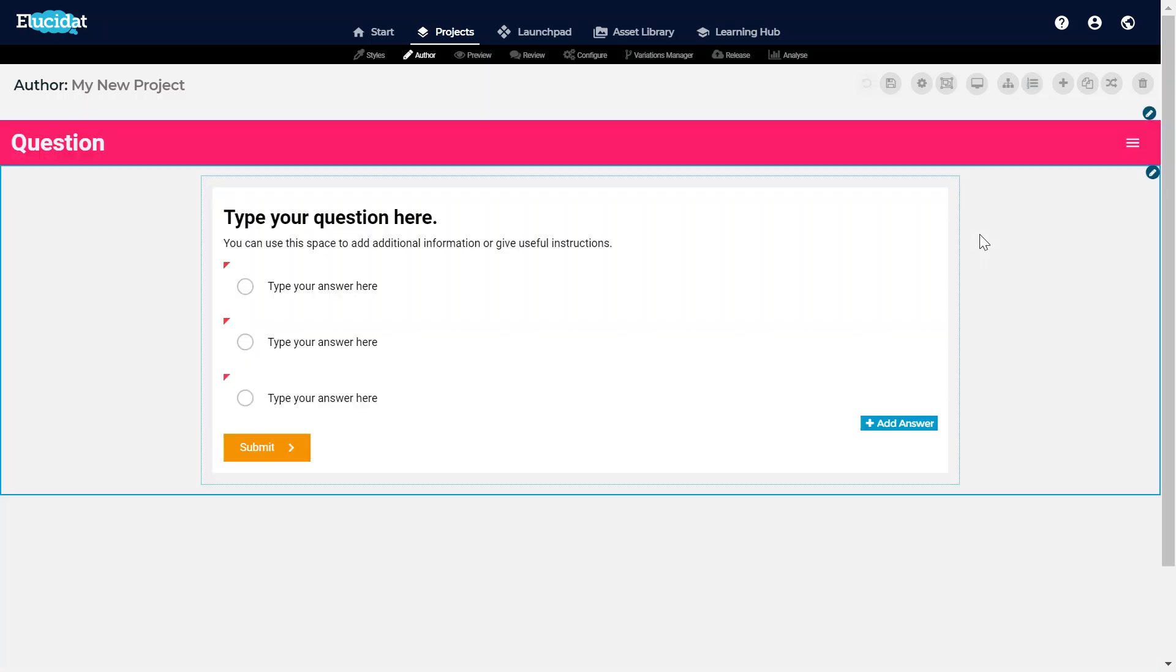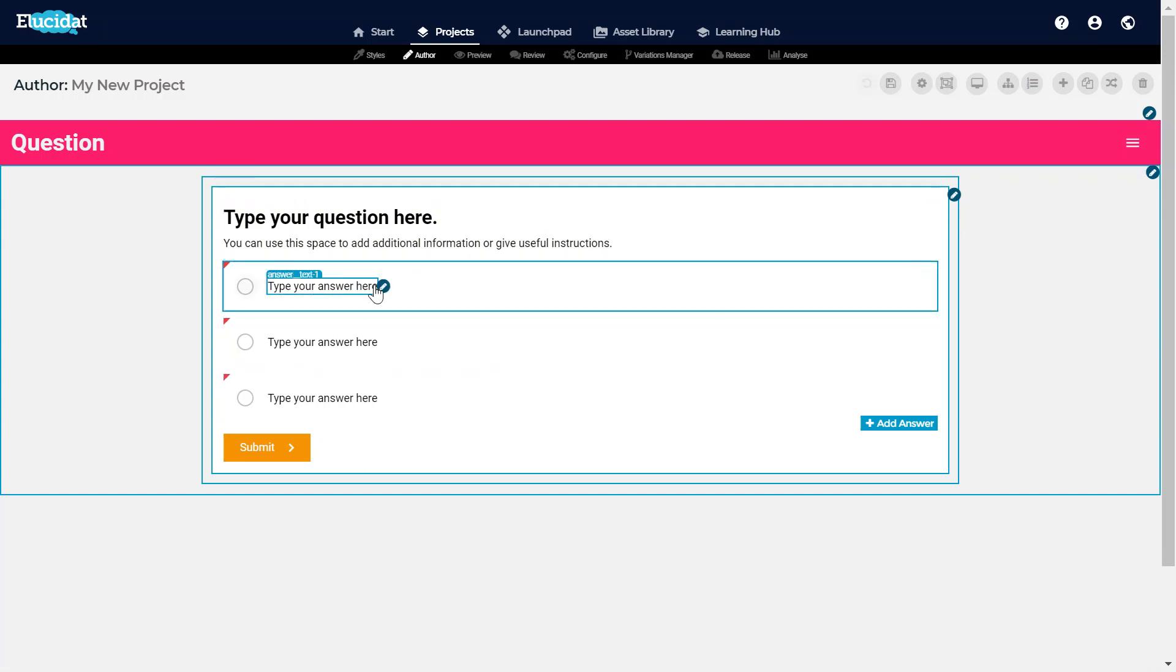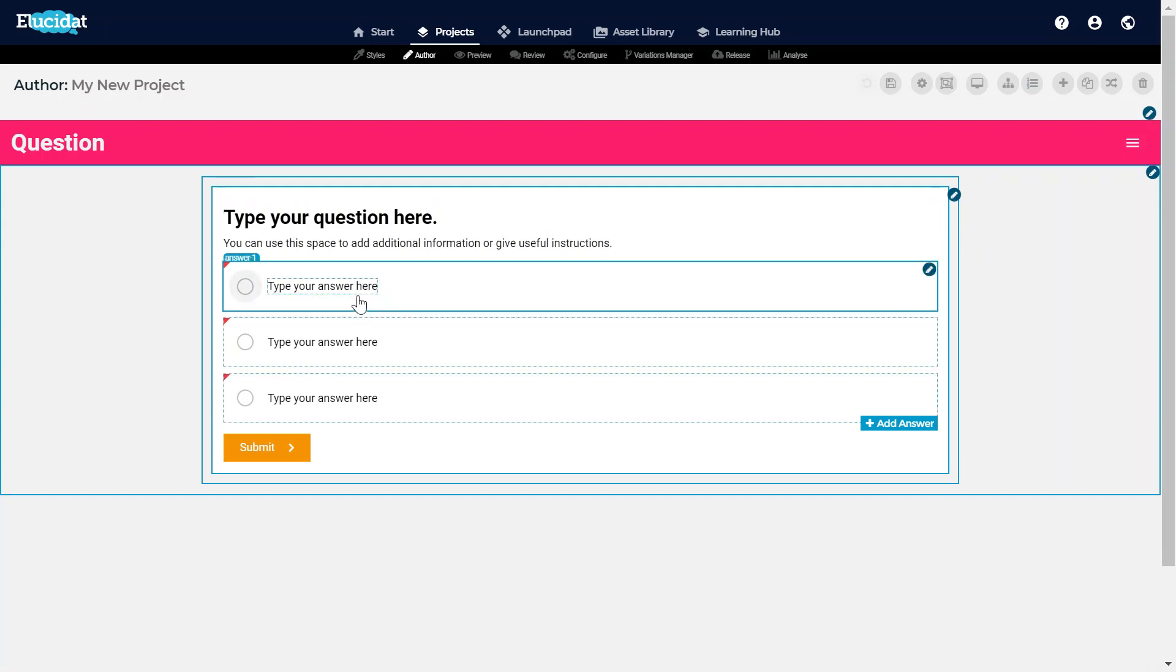If when I'm looking through I do think something needs to change, for example if I wanted to change the colour of this question option text, then I could do that, go back into the styles area and make changes again there.